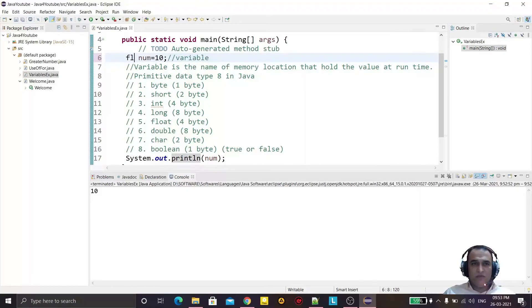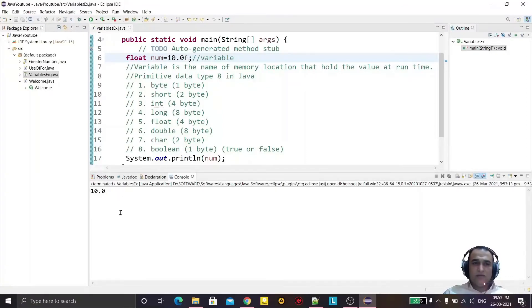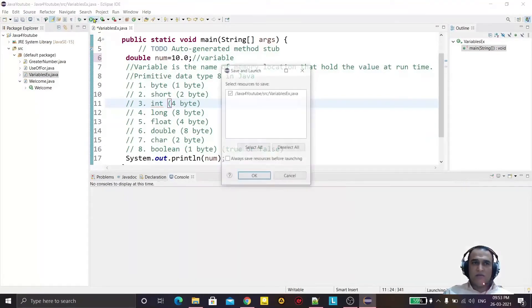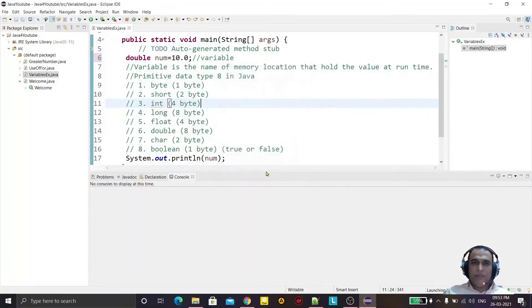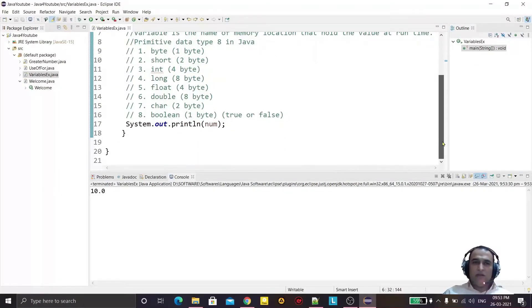If I want to store a floating-point value with decimal, I can say float and put a value — but I have to put the 'F' postfix after the value, because for a float we need that 'F' suffix. Now if I say double, which is also a floating-point type, I can remove the 'F' and use the value directly, and it will take the double value.